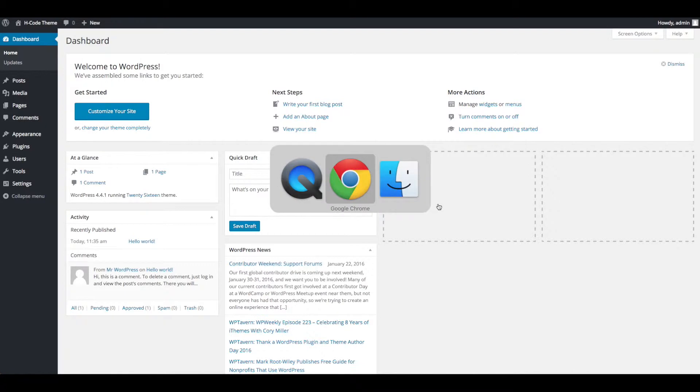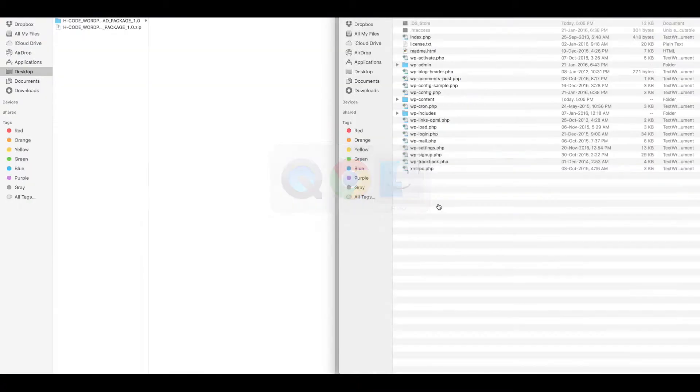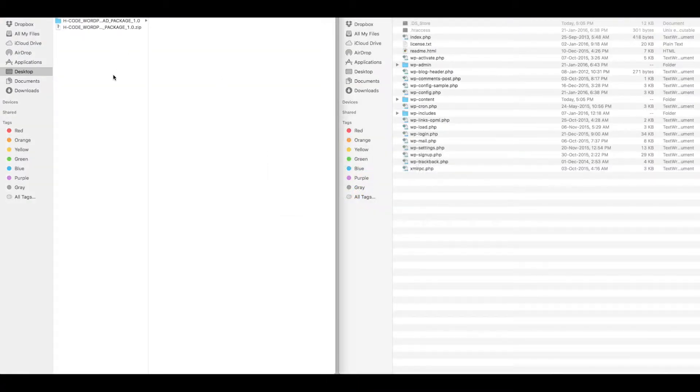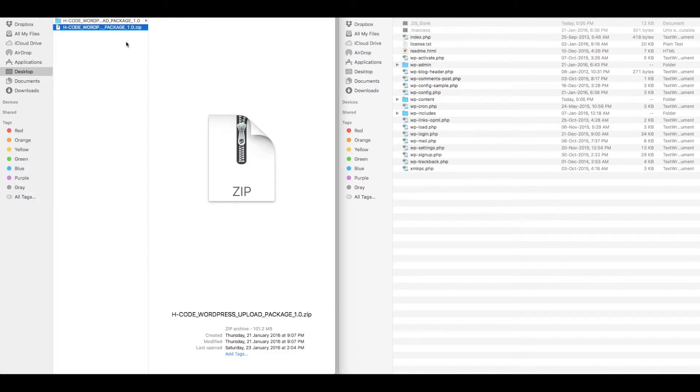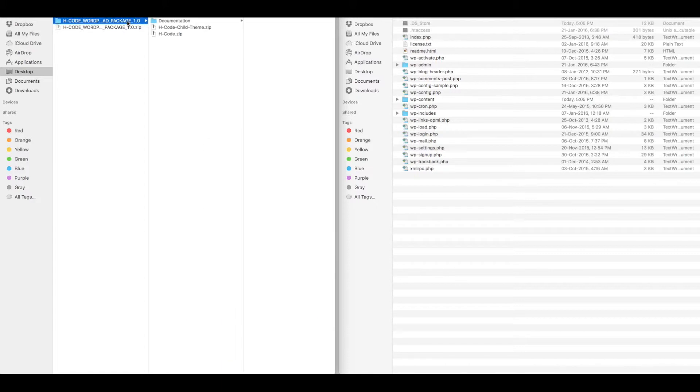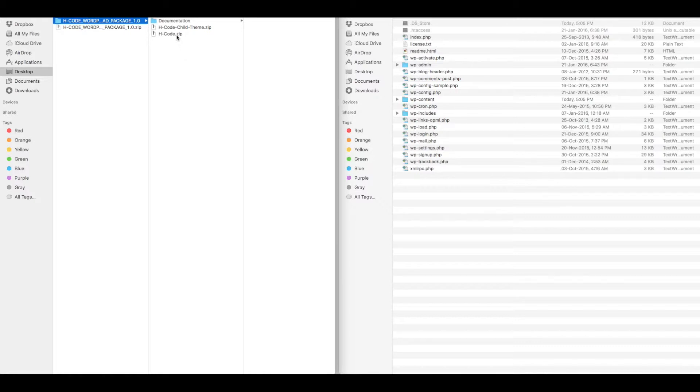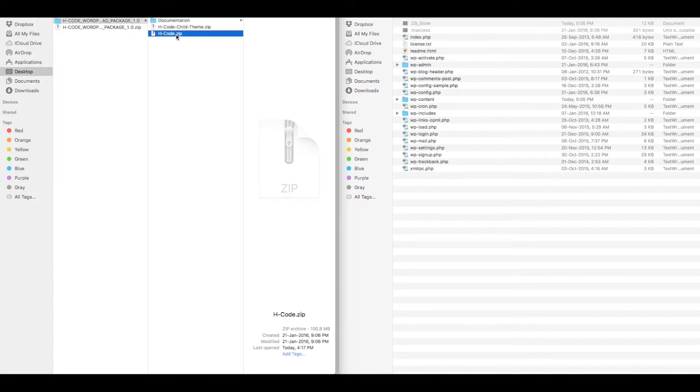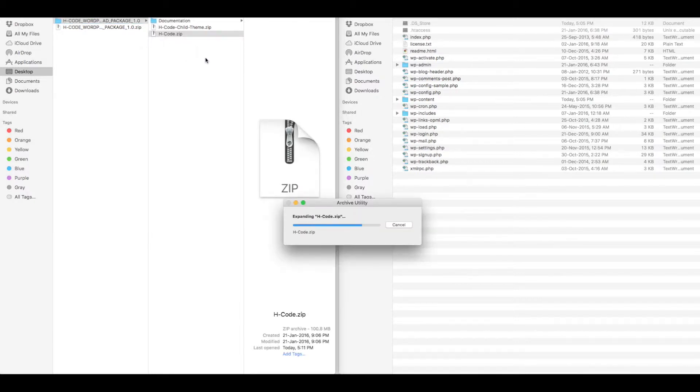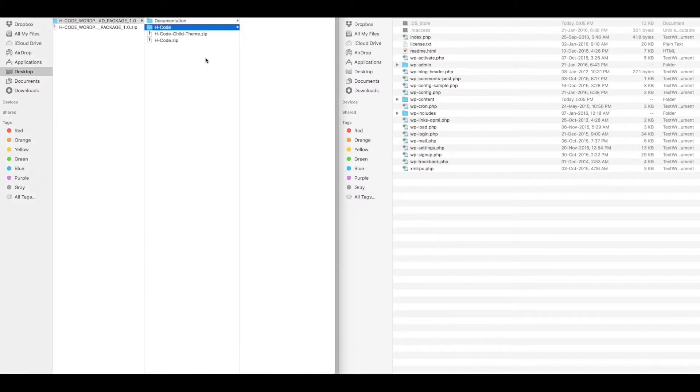Now navigate to downloaded theme file. You will have one zip file. Extract it and go to extract folder. You will have EdgeCode zip file. Extract it.